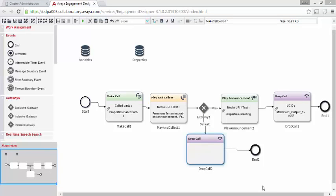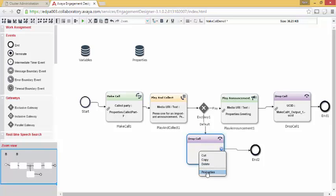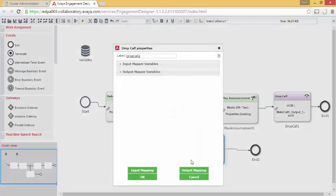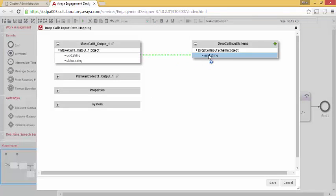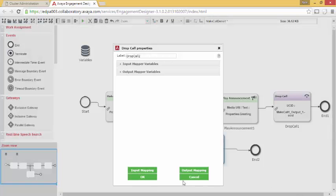We've now completed the decision making logic. Press 1 to hear an announcement. Press 2, or in this case, anything other than 1, to drop the call. Which reminds me, we never went into drop call to map the universal call ID from make call over to drop call.